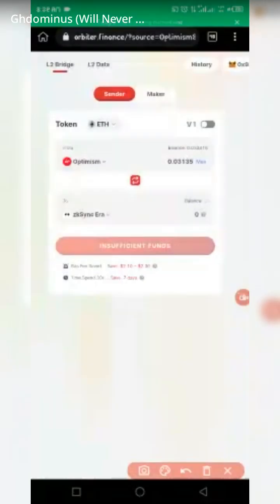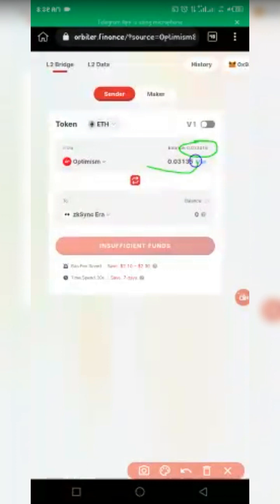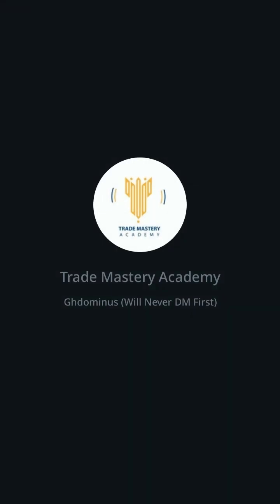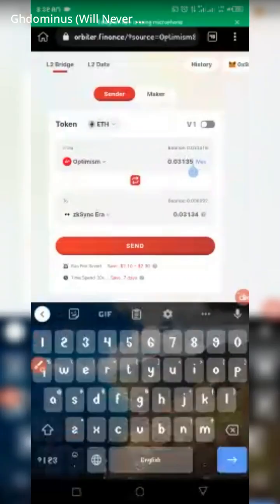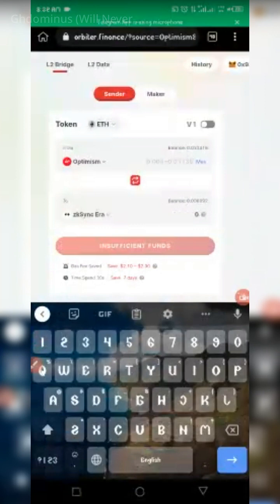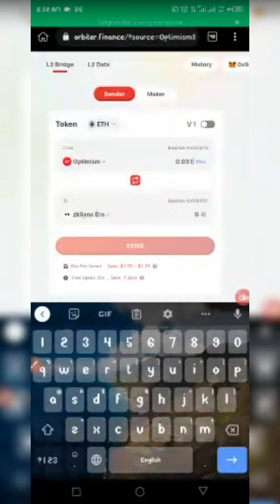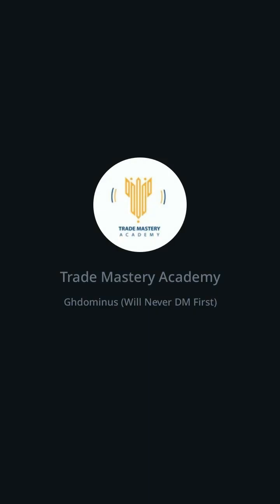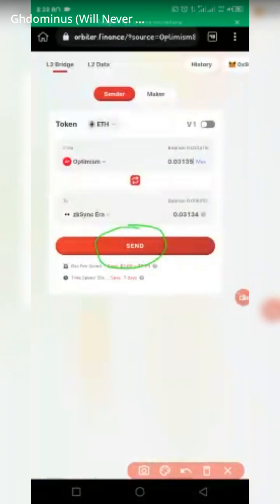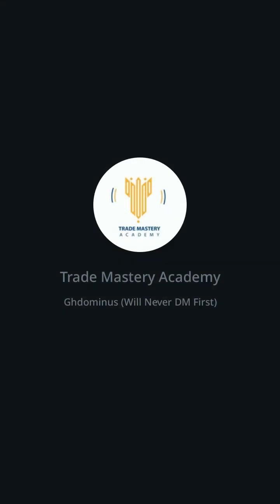After clicking Max, it will load and show you the amount you can move. You can also type the amount manually if you prefer. I'll type it manually to show you — you see I can just type the amount I want to send. Once you see the 'Send' button, click on it.